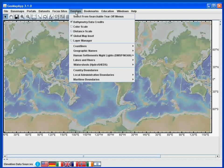In Overlays we can also control the plotting of coastlines, names and political boundaries, as well as overlays of lakes, rivers and watersheds.